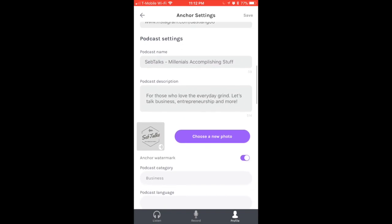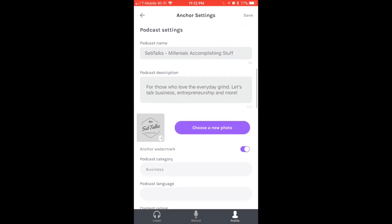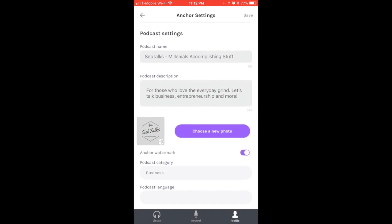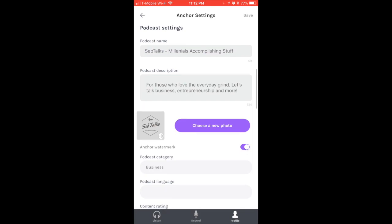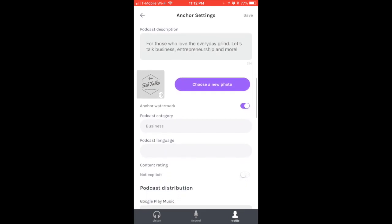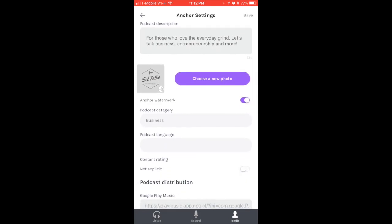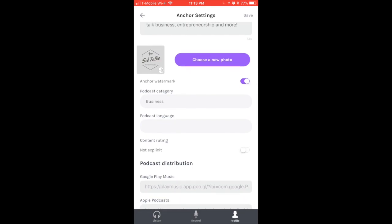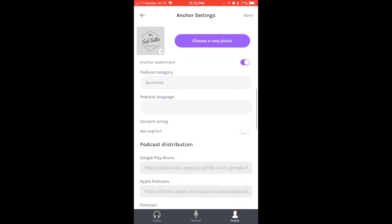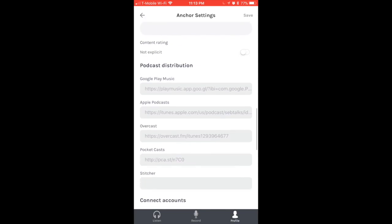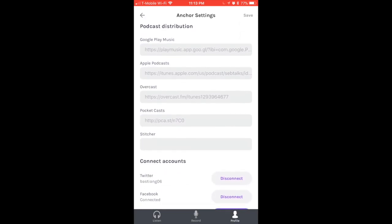My website is just my Instagram profile - I haven't made one yet. Then right here under Podcast Settings, that's what people are going to be seeing when they search for your podcast. My podcast name is SebTalks: Millennials Accomplishing Stuff. In the podcast description you can be as specific as you want. You can choose a photo for your podcast, choose the category, and choose a language.